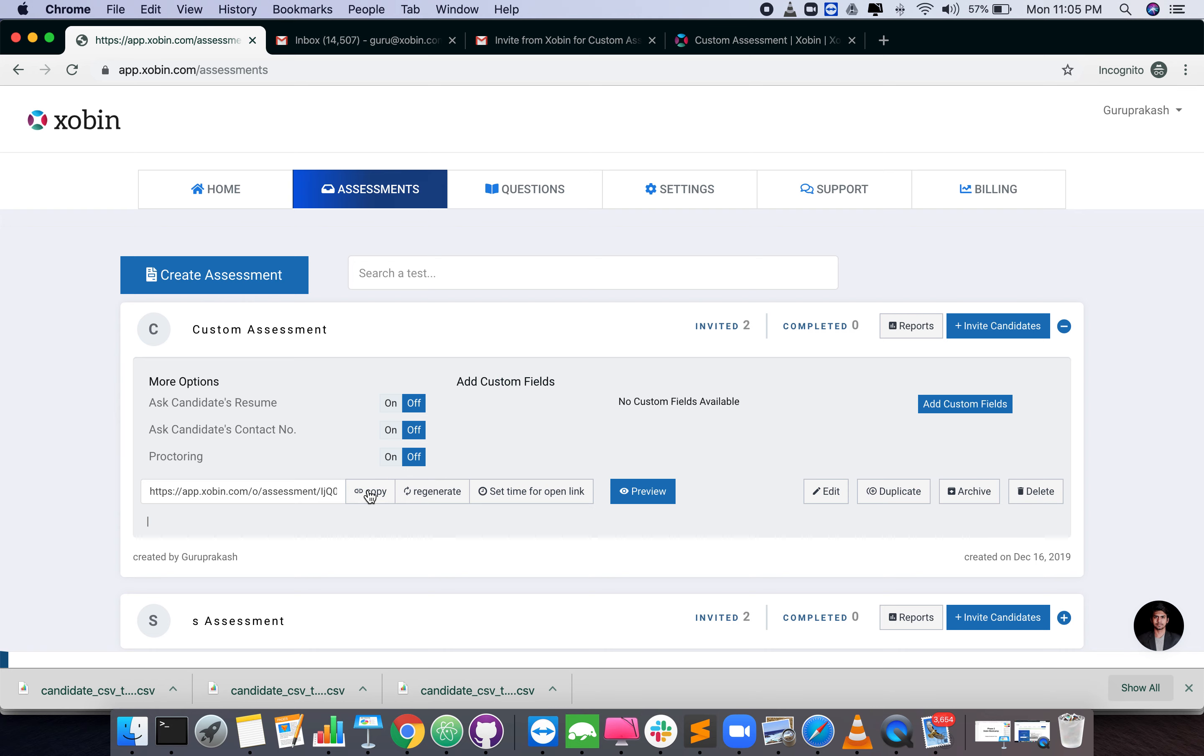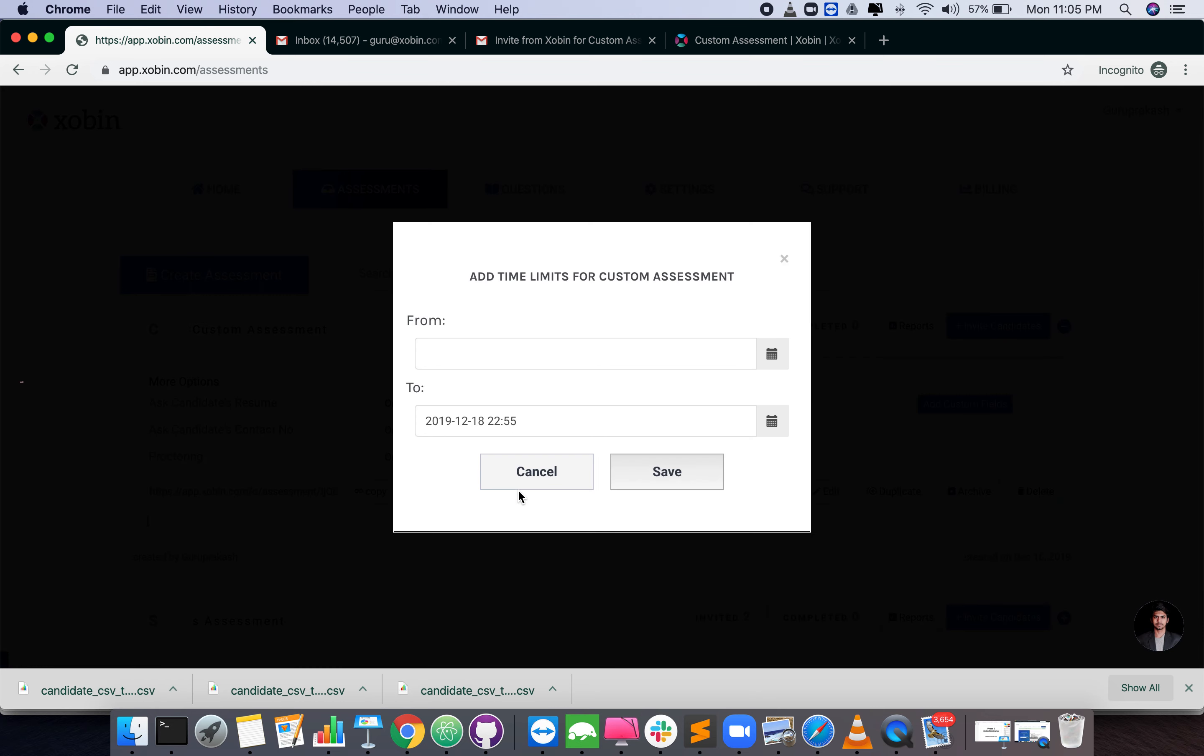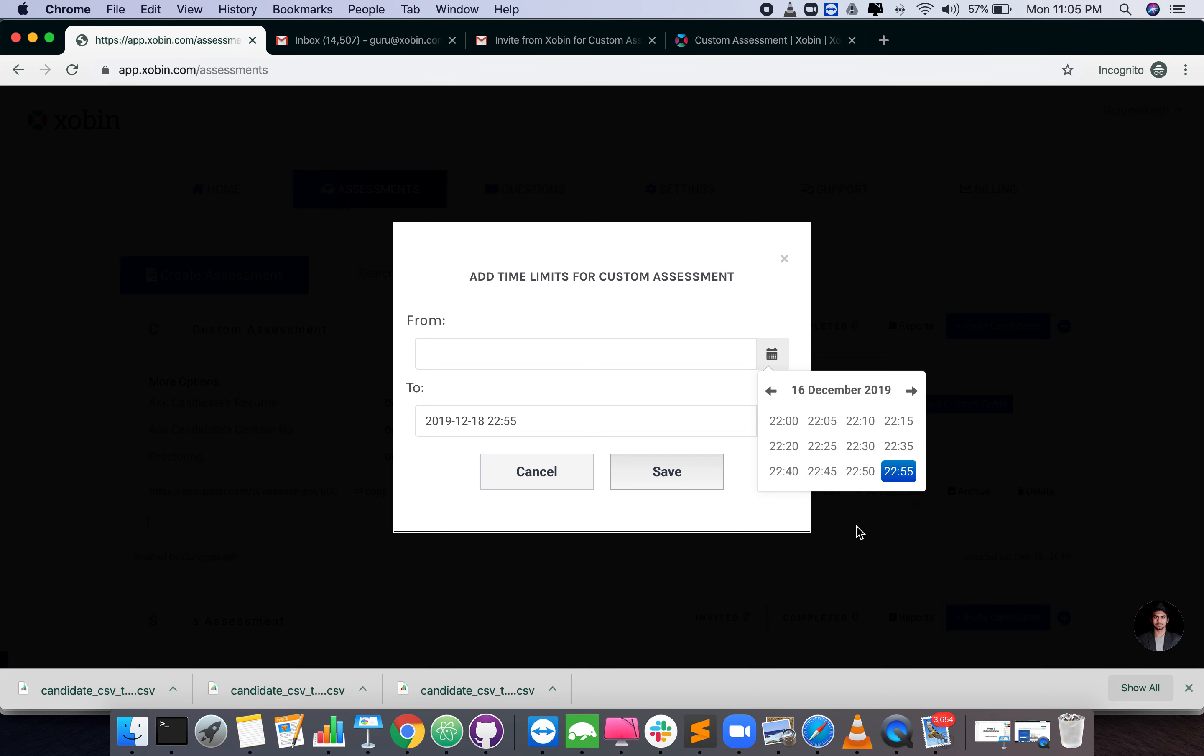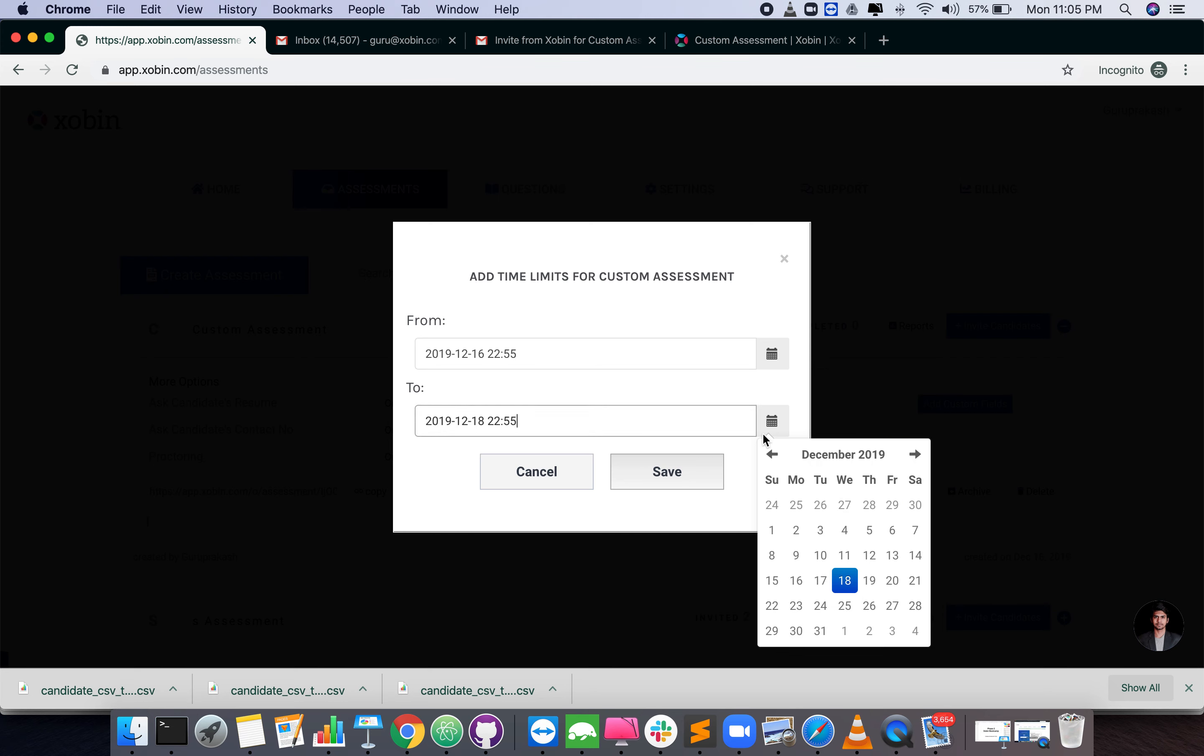By clicking set time for open link, you can set the time duration between which this link should be accessible.